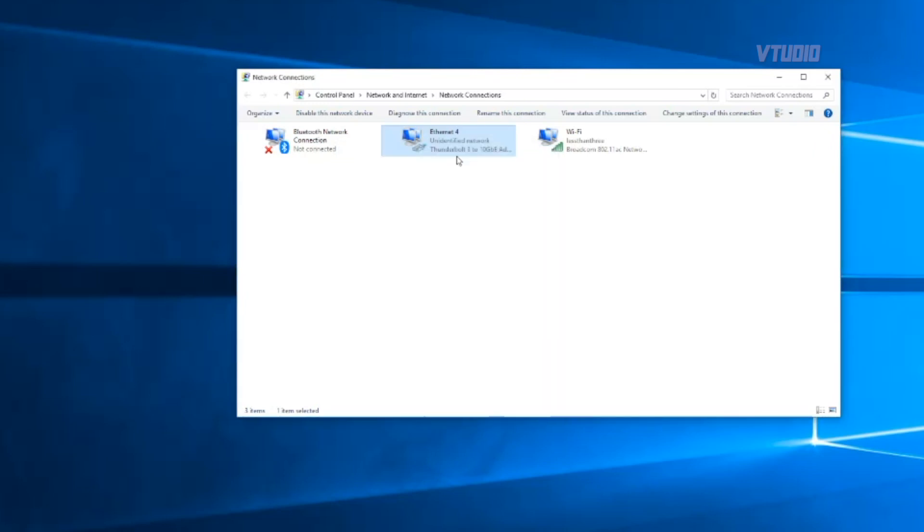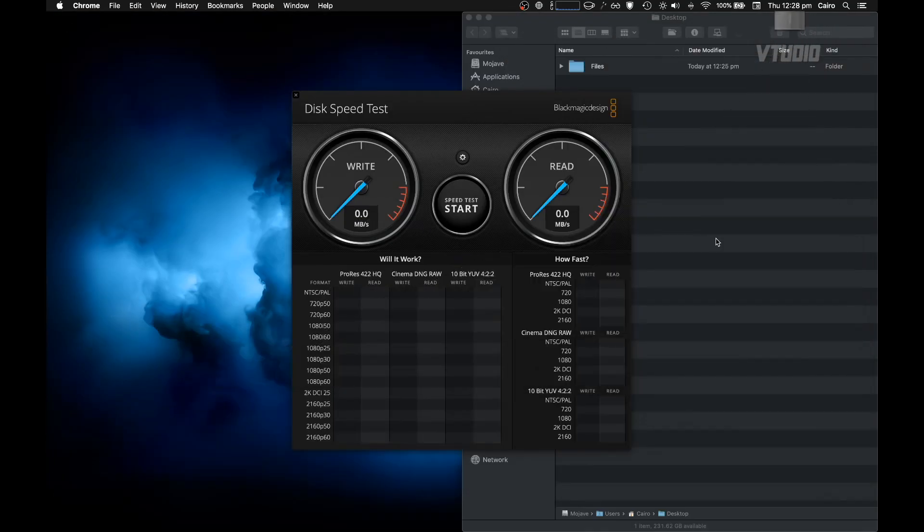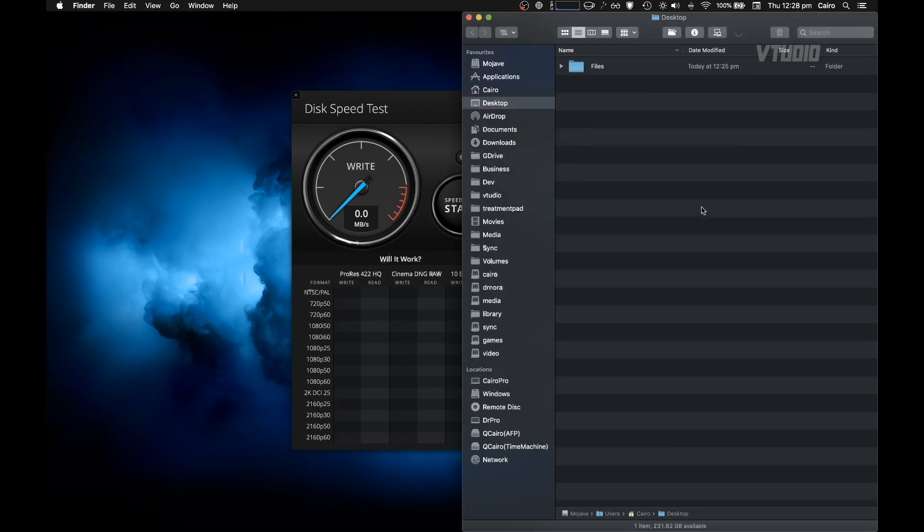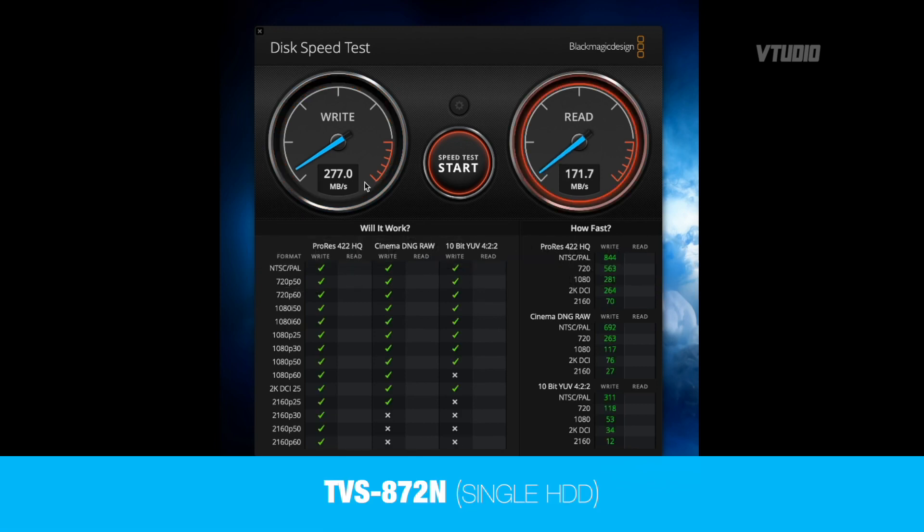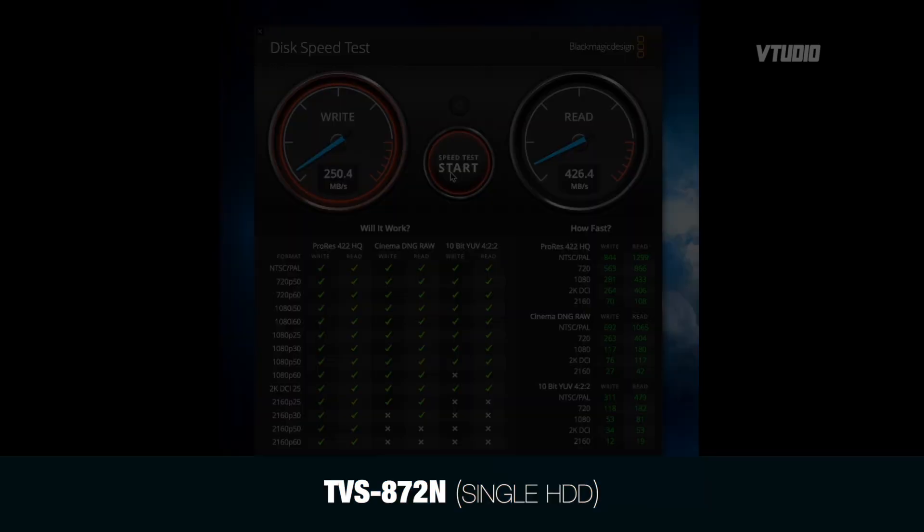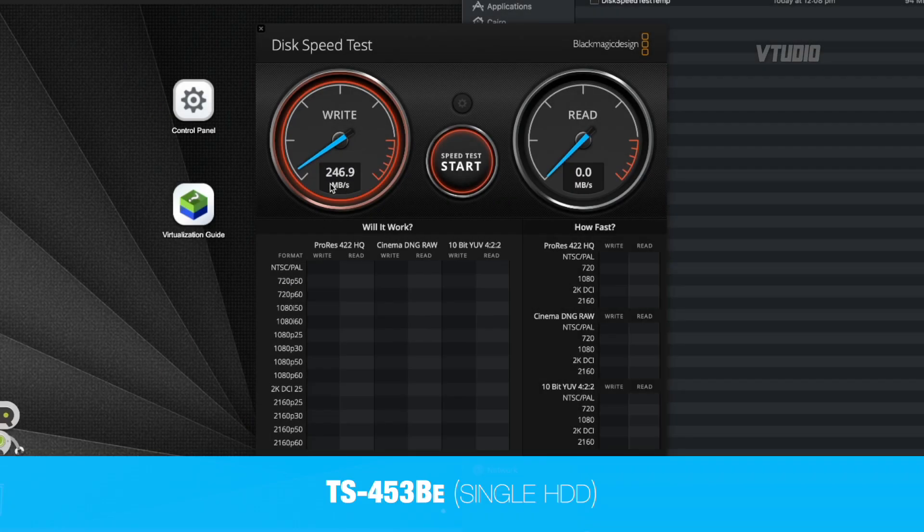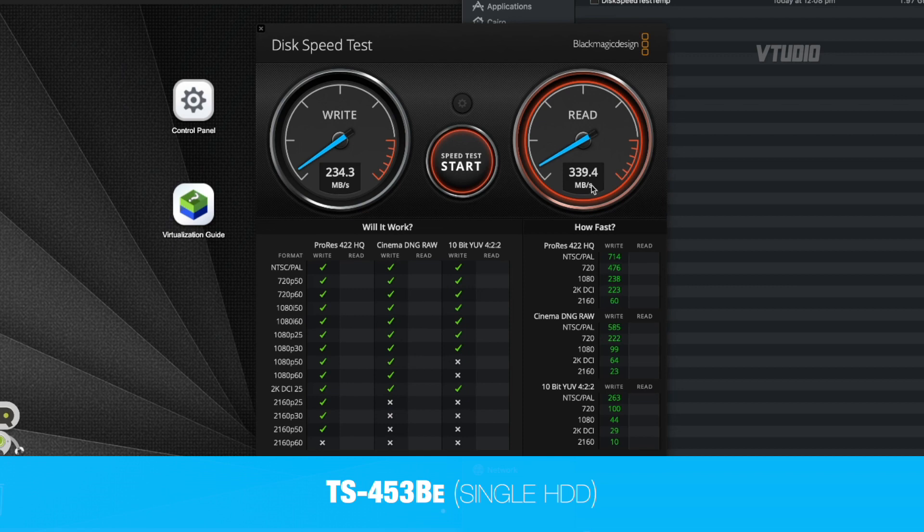Once you do that it will disconnect and reconnect. Let's see if we have any performance improvements. Again, 250 write and just over 400 read, so we can see we're getting about the same write performance as before, 240 megabytes a second, and reading slightly slower than before.